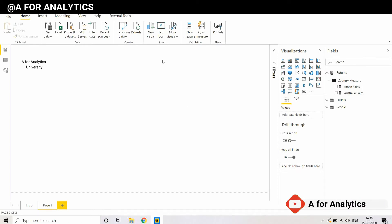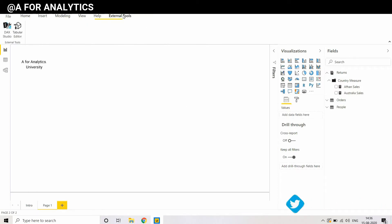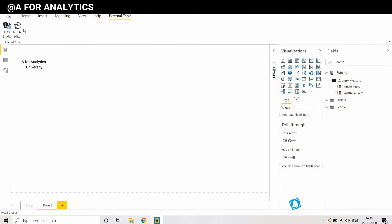When I click the External Tools, you see a couple of external tools I'm using: DAX Studio very broadly and Tabular Editor.